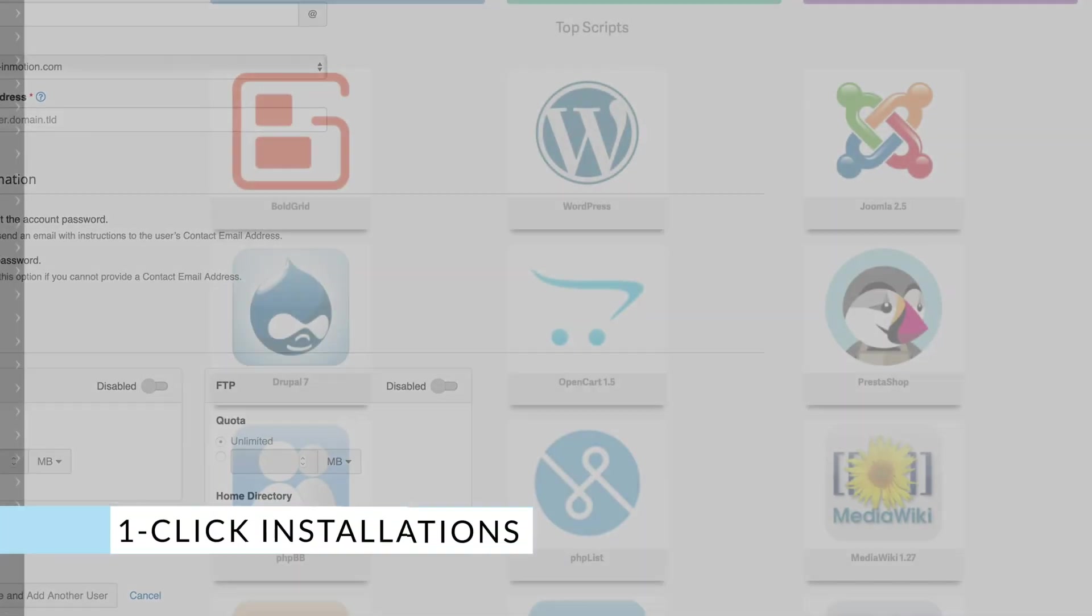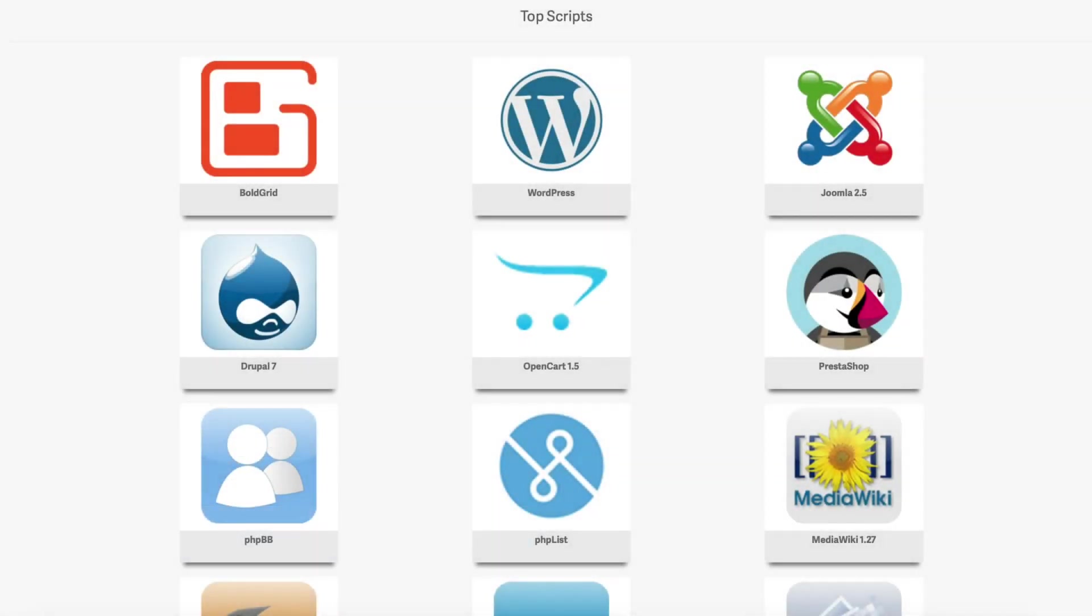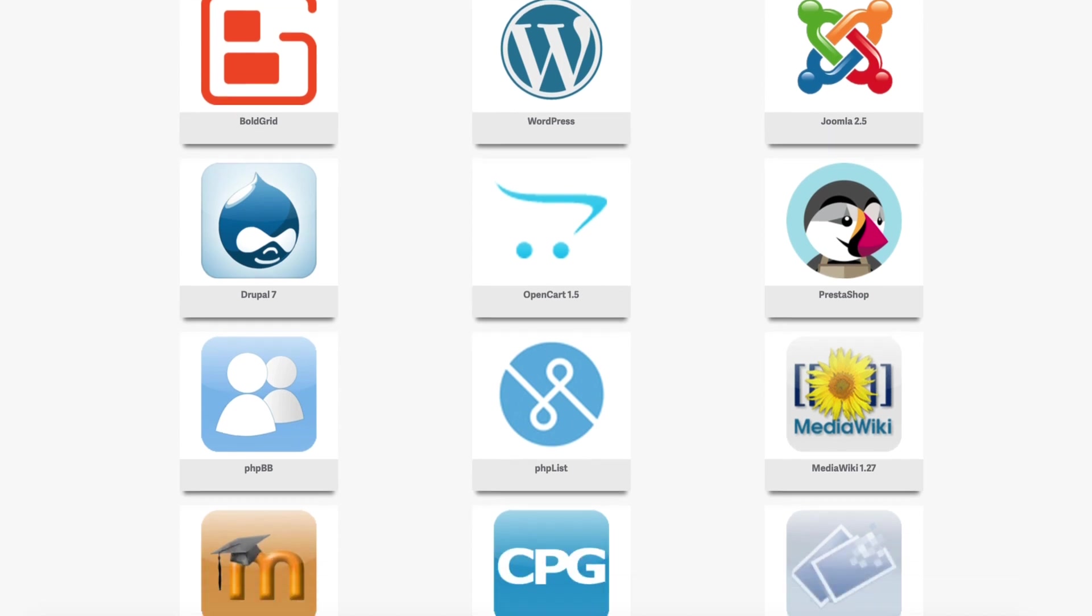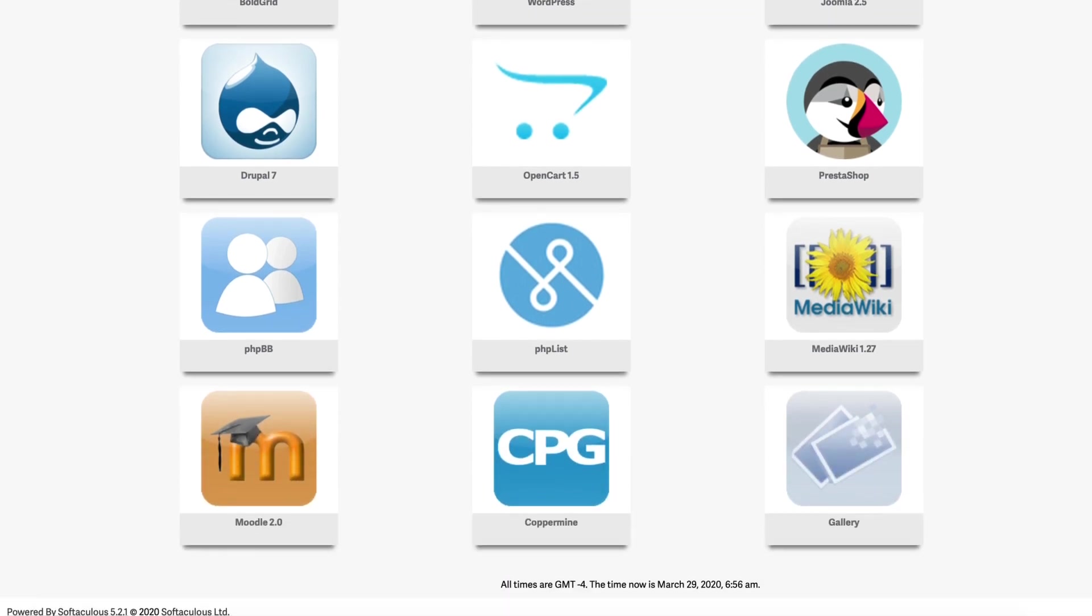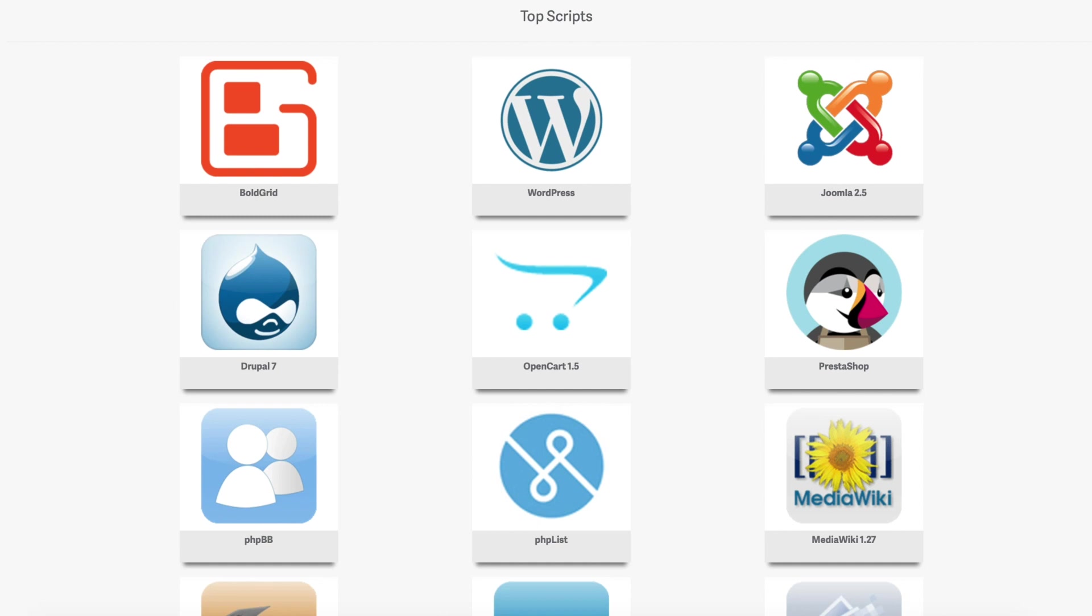Every hosting provider has an easy way to install applications. InMotion is no different. It actually provides dozens of scripts to install CMSs like WordPress, Drupal, Joomla, or Magento in one click.